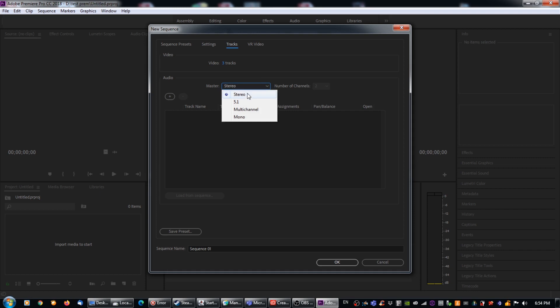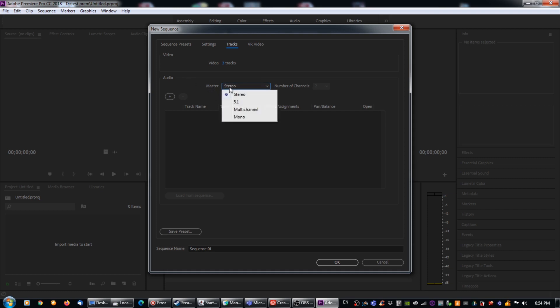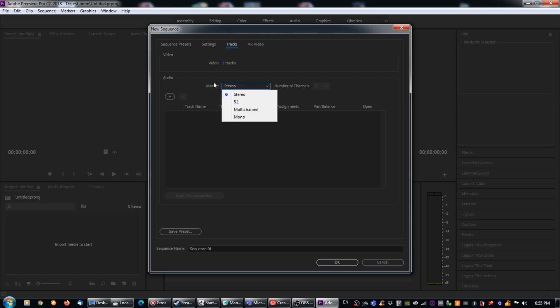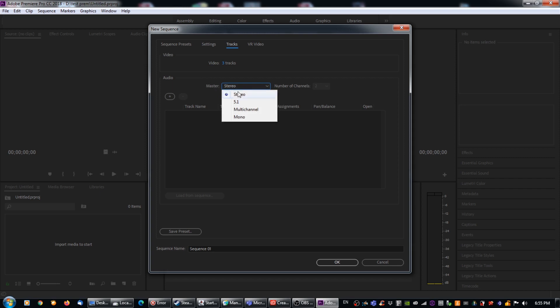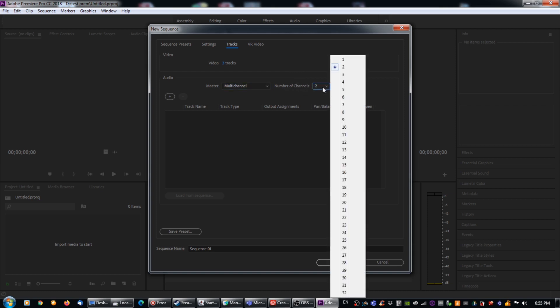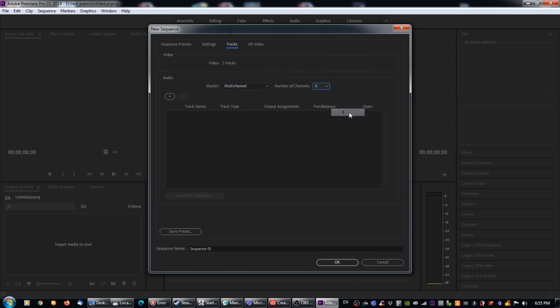So it's anything that it says under Master, under the audio toggle, you are going to want to change that if it doesn't say multi-channel. So we're going to change that to multi-channel which is right here. And the reason for that is because we want 8 separate channels. So the other thing we're going to do is we are going to take our number of channels which you can see to the right and we're going to change that from 2 to 8 because that's the standard amount of channels that we want.